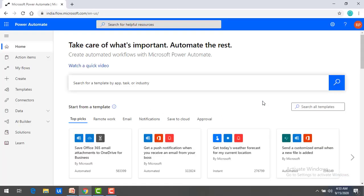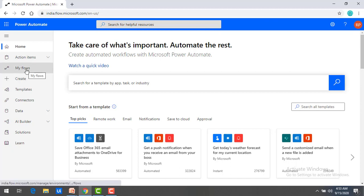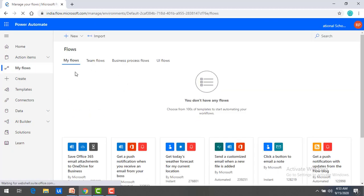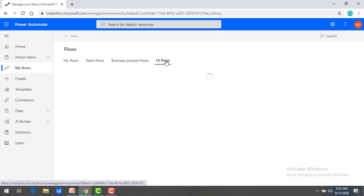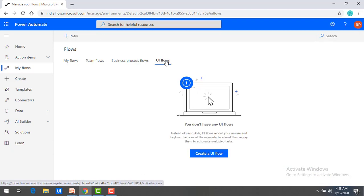Now let me switch to Microsoft Power Automate Portal. Click on My Flows. Now if you see the tabs, in our previous sessions we have seen My Flows, Team Flows. Now we are going to discuss about UI Flows. Click on that. As of now I have not created any kind of UI Flows.